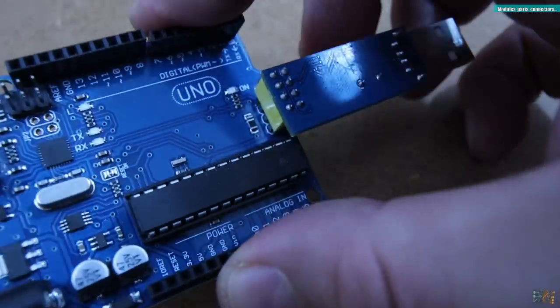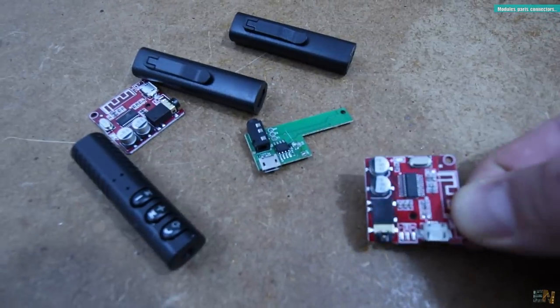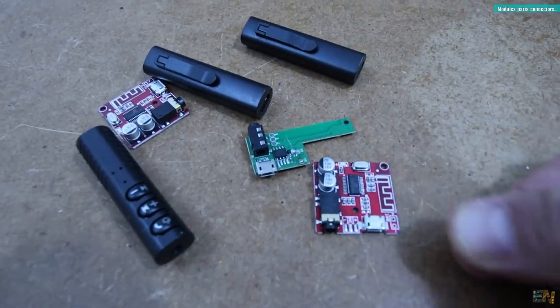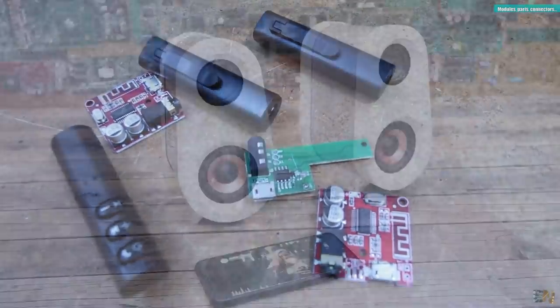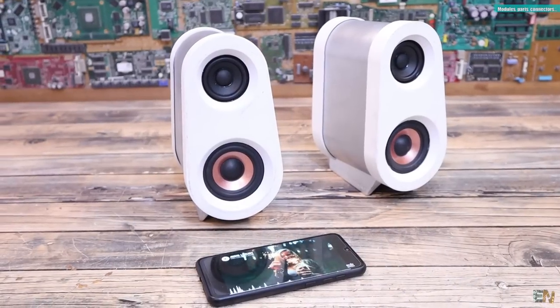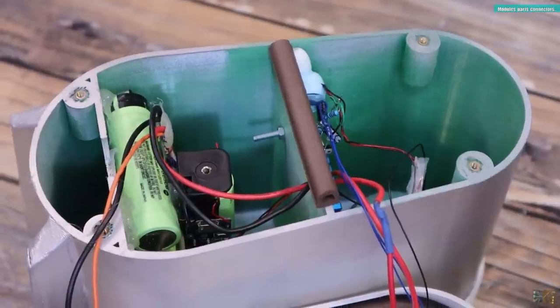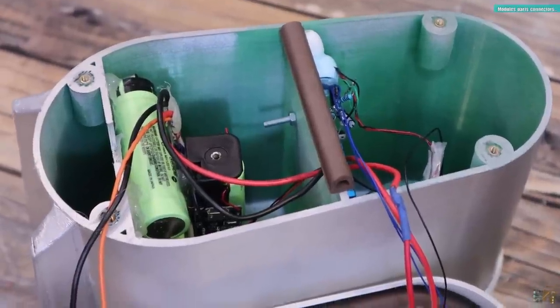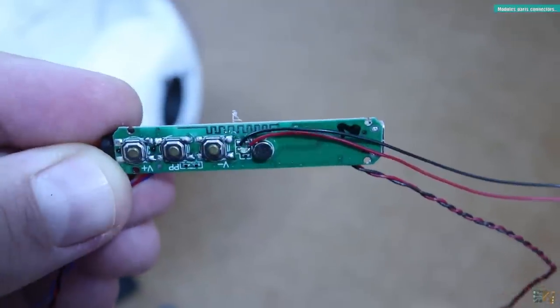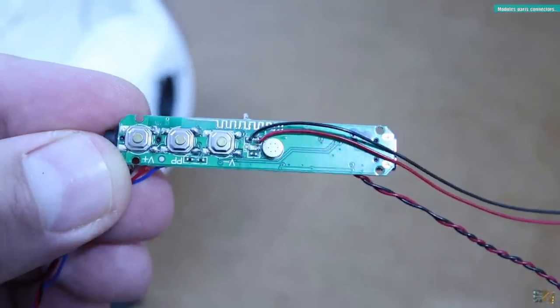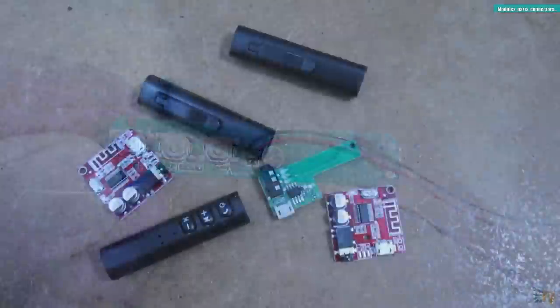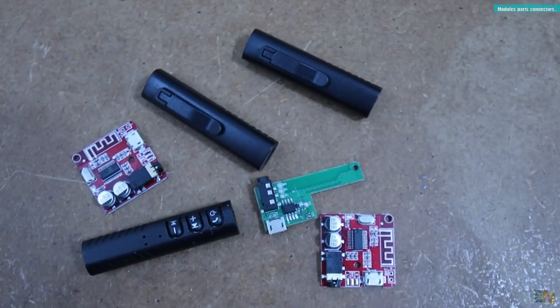I also bought a few different Bluetooth audio receivers. Because I'm always making some sort of Bluetooth speakers or other types of music related projects so just for a few dollars, it's good to have some of these around your workshop.